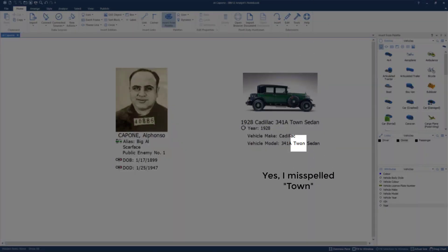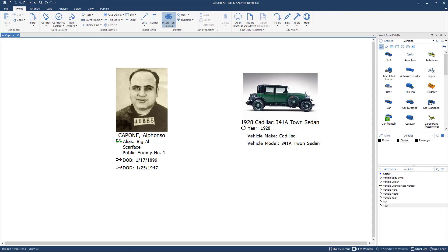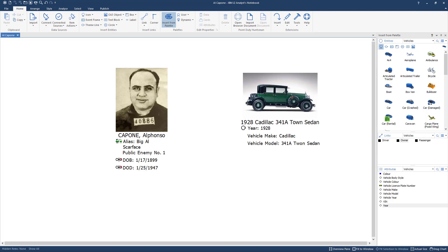As you can see on my screen we're continuing with Al Capone as being our subject. We've also added an entity in here, his 1928 Cadillac 341A Talon sedan which apparently had over 3,000 pounds of armor on this vehicle. Back in that day it probably put a lot of stress on those axles of that car. So we want to make a link between the two showing that Al Capone is the owner of this 1928 Cadillac.